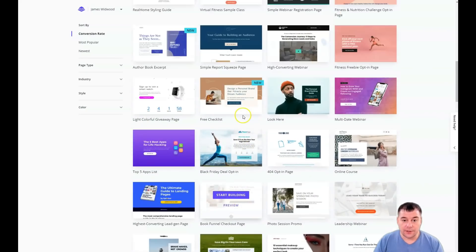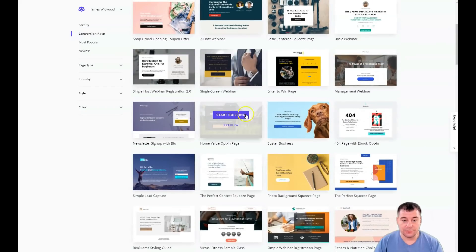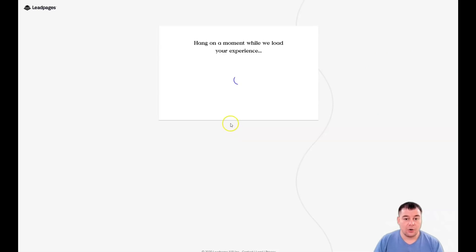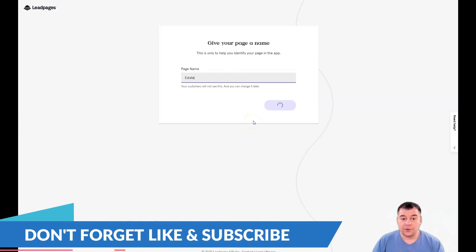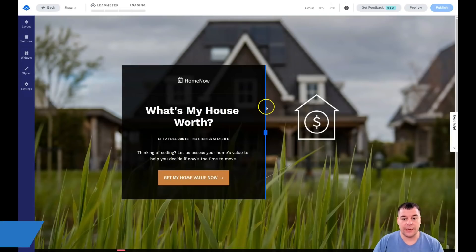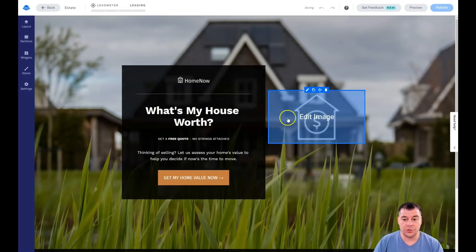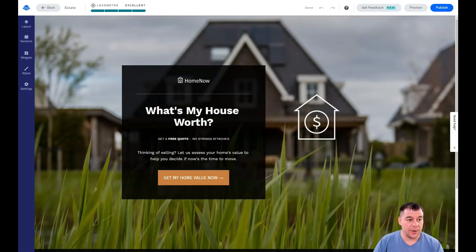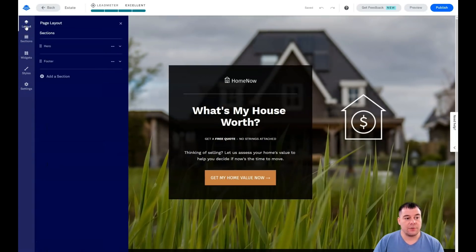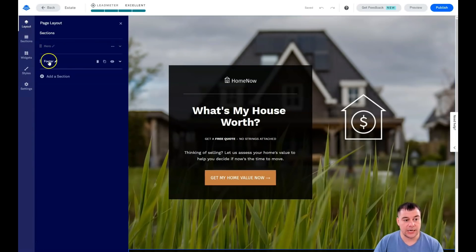I'll find an interesting template — for example, this home value opt-in page, just as an example for real estate — to show you all the editing features. I won't build a physical website right now; I just want to show you how everything works. You have a couple of buttons: layout, sections, widgets, styles, and settings. Starting from layout and sections, you can see you have a hero section and a footer.